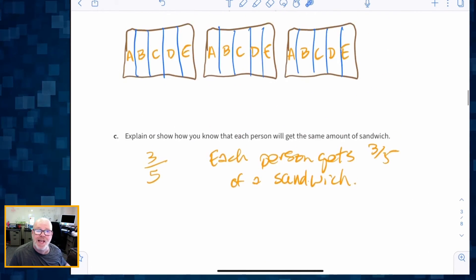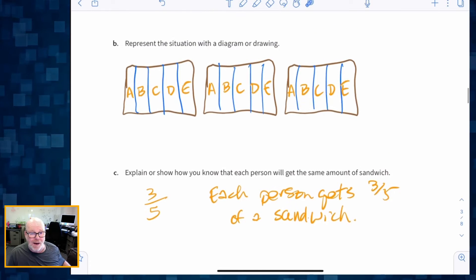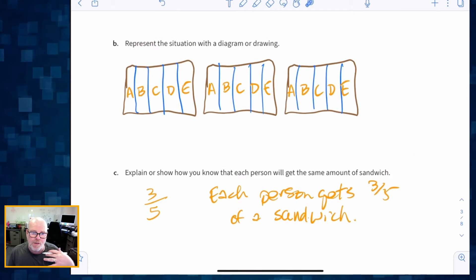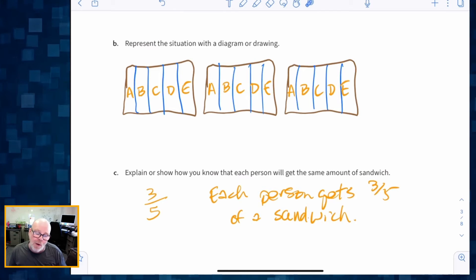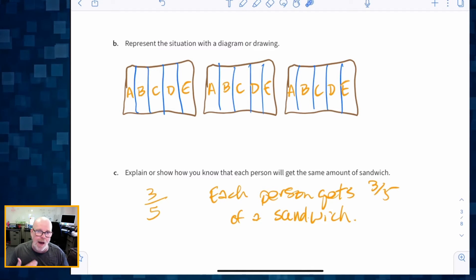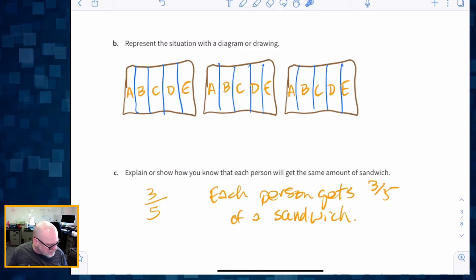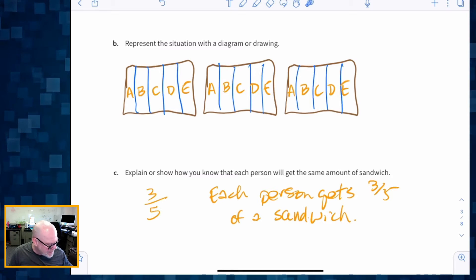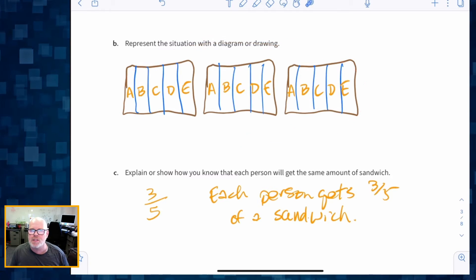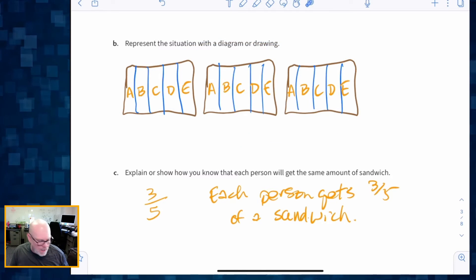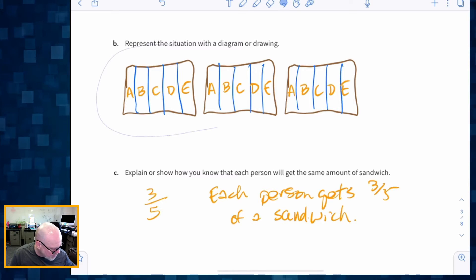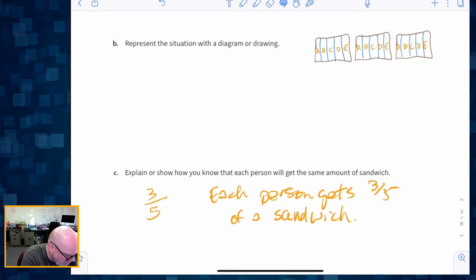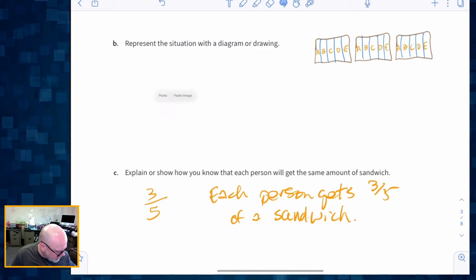Parents and teachers, that whole process is what we're devoting about 20 minutes to — allowing students the opportunity to attack this problem. And this is not the only way students could have cut up their sandwiches to share equally. There are other ways.